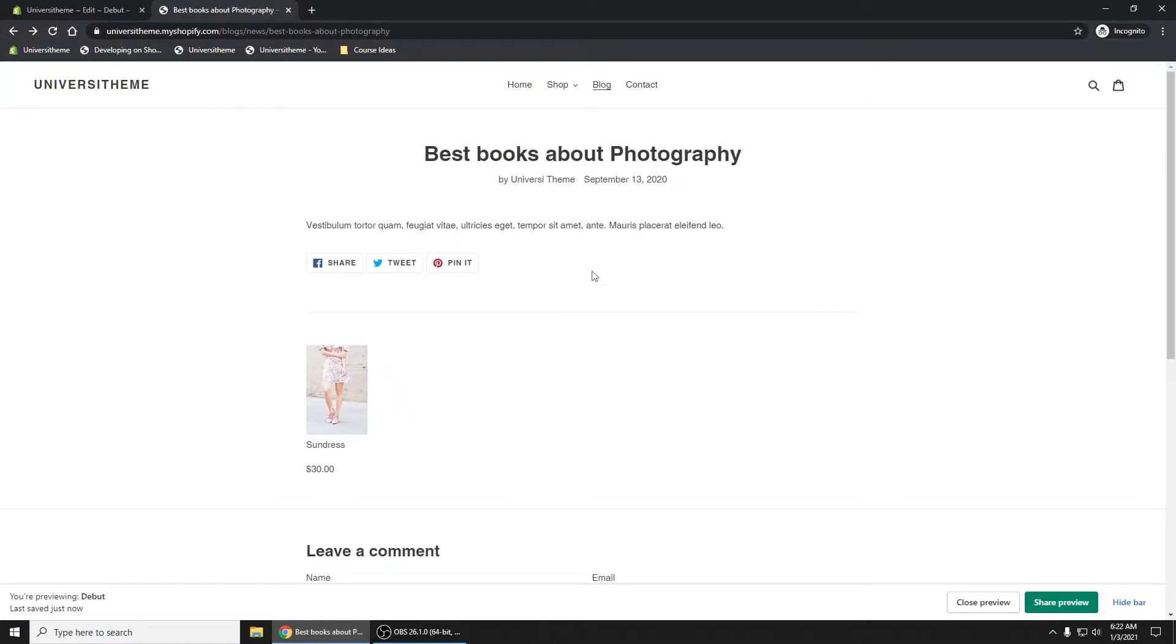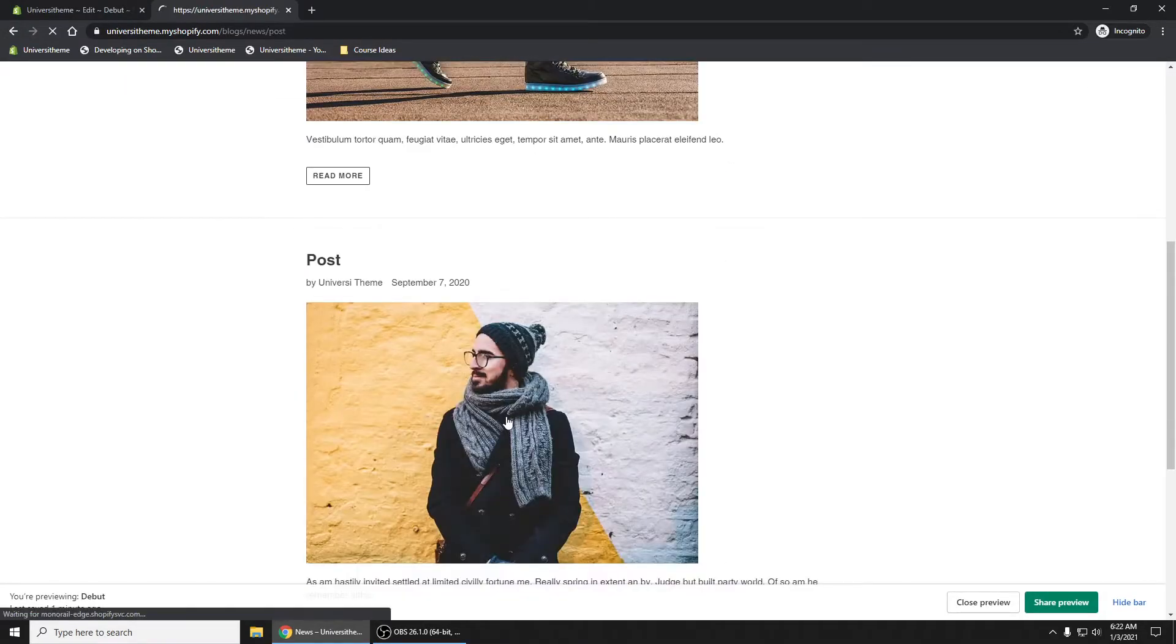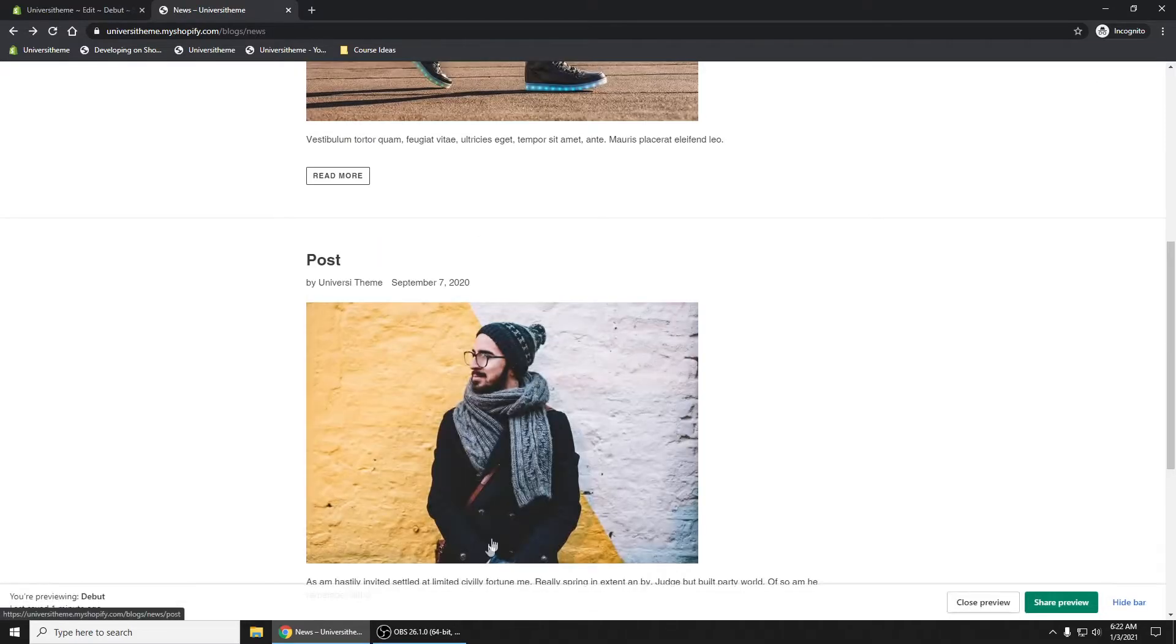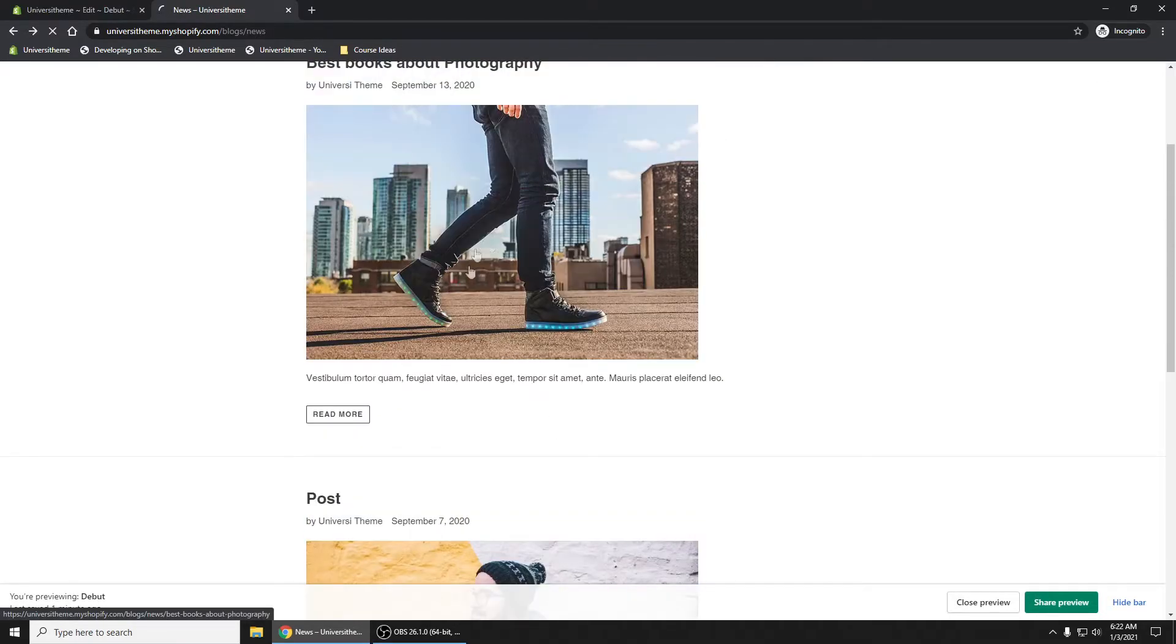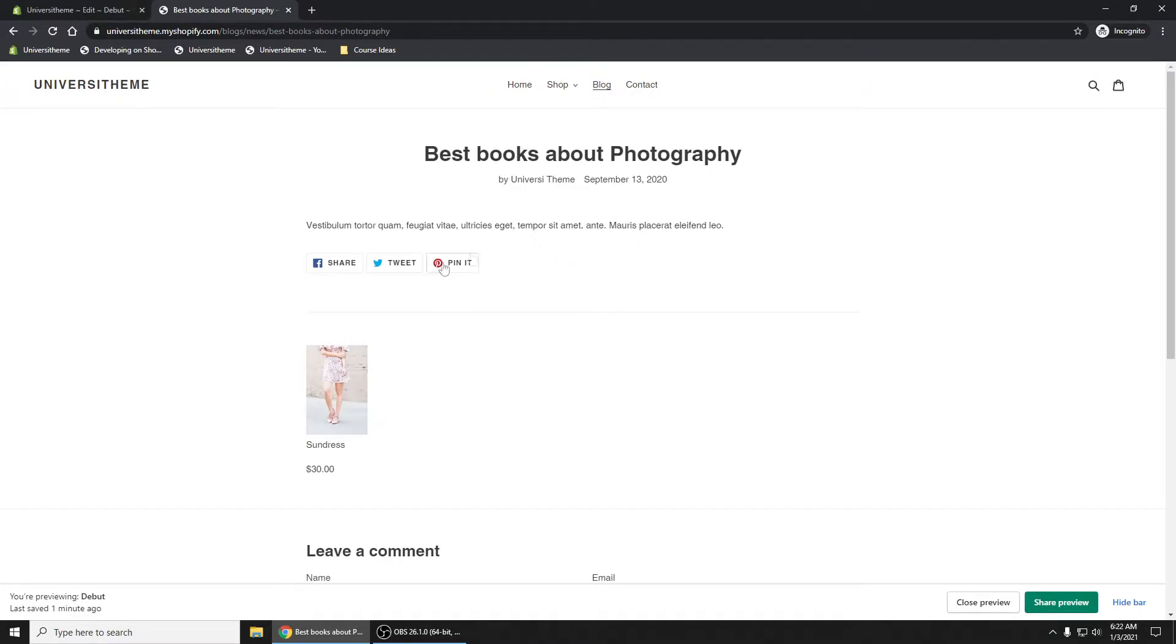Now the problem with this is if we go to our blog right here, is that it'll show sundress for every single article, which is something that you may or may not want. Let's make this a little bit more dynamic.